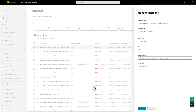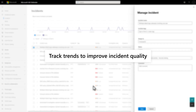Third, classifying items helps you to track trends in their quality. For example, you can identify false positives due to certain apps or scripts that are unique to your organization. That information can help to improve the quality of the incident queue by reducing related false positives.